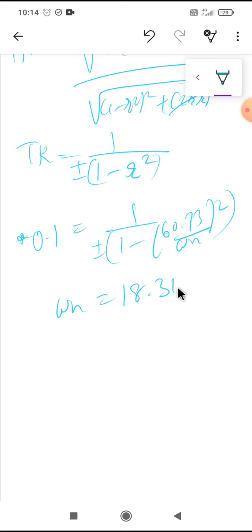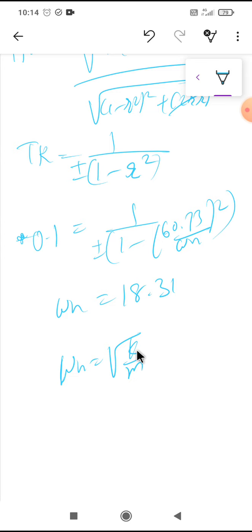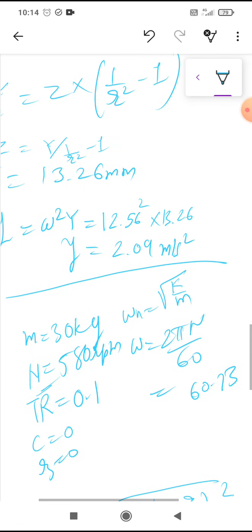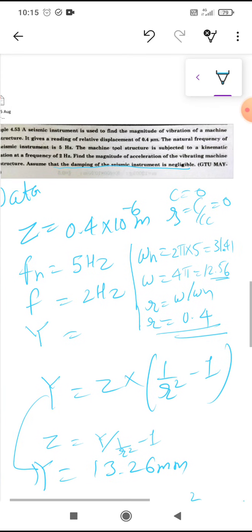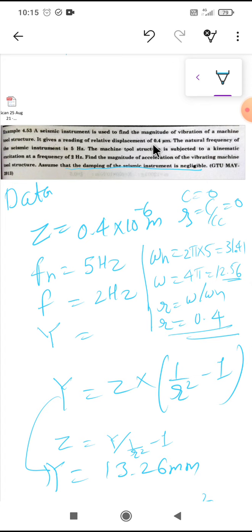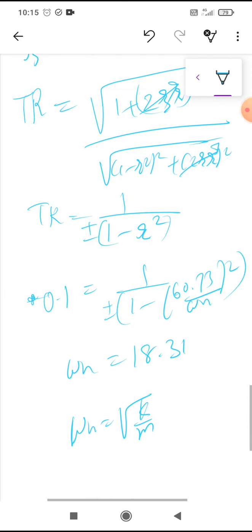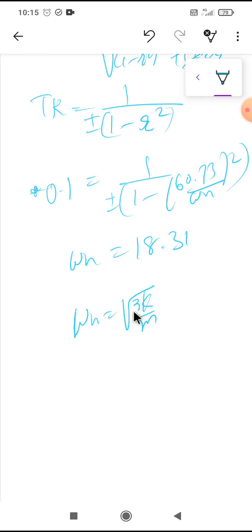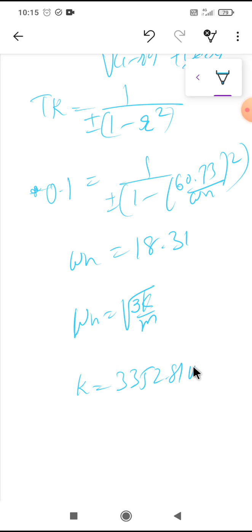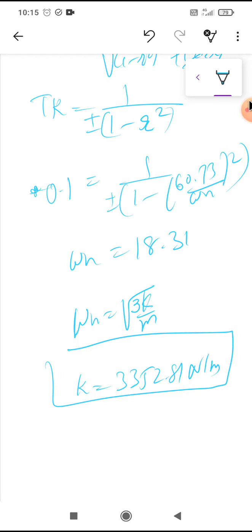From omega_n = √(k_eq / M), we get k_eq = omega_n² × M = 18.31² × 30. Since there are three springs in parallel, total stiffness k_eq = 3k, so each spring stiffness k = 3352.81 Newton per meter.